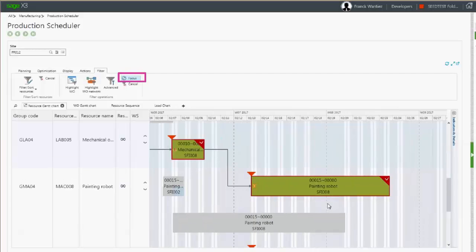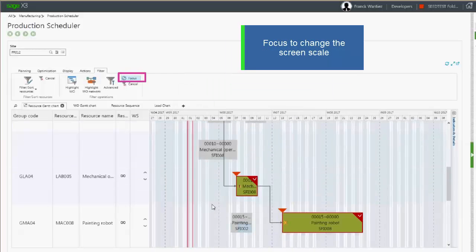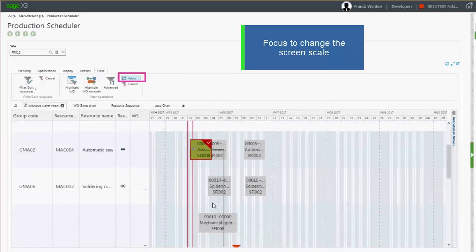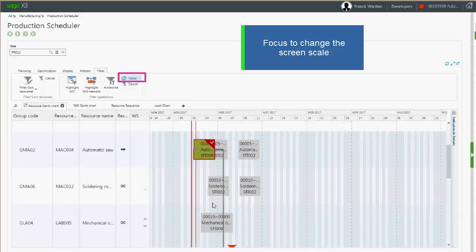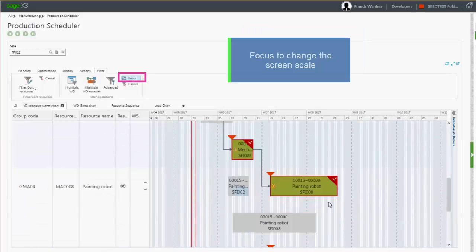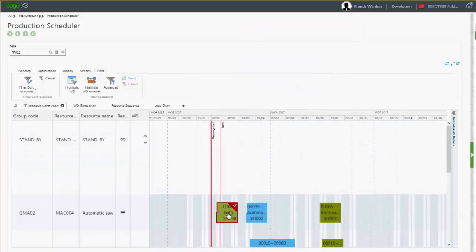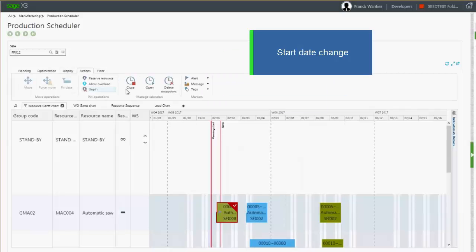Using the focus and an appropriate scale, you can display all operations of the work order in the same screen. Using the techniques we learned previously, we can move the start date of an operation.